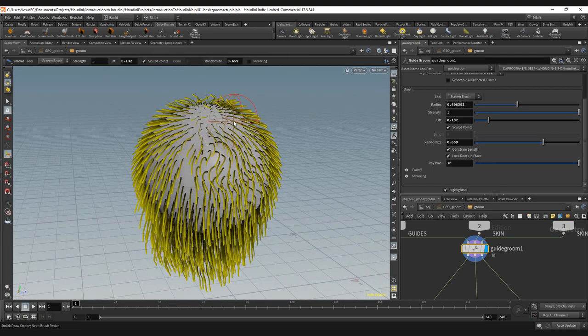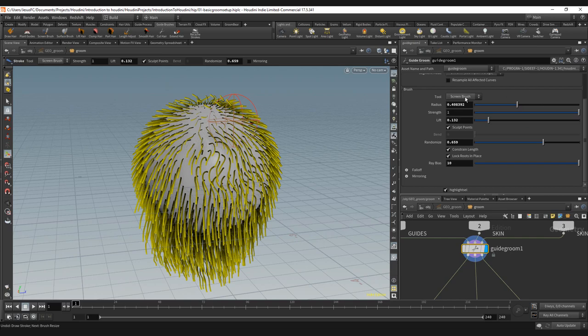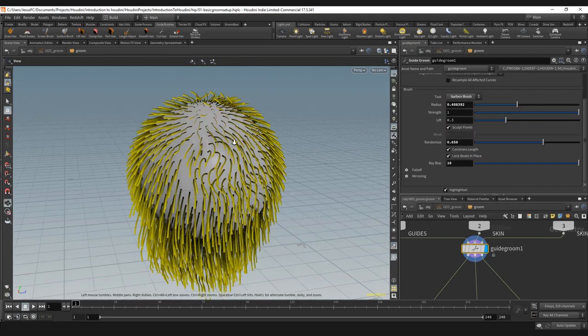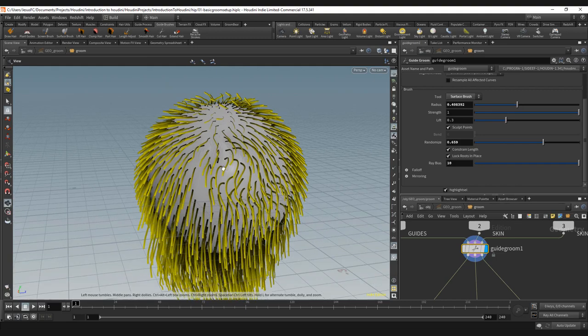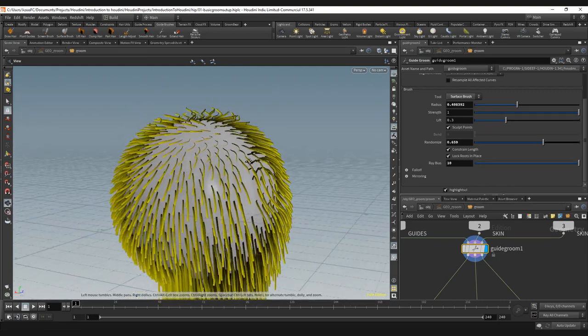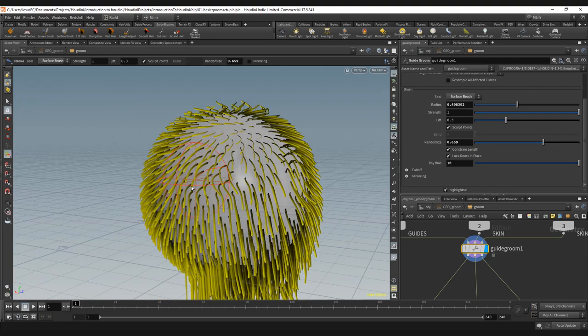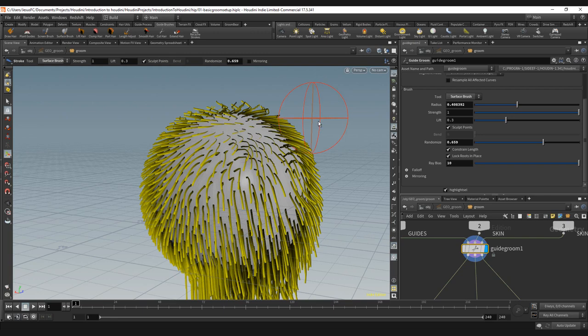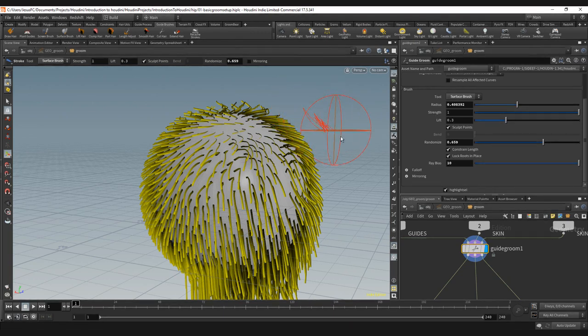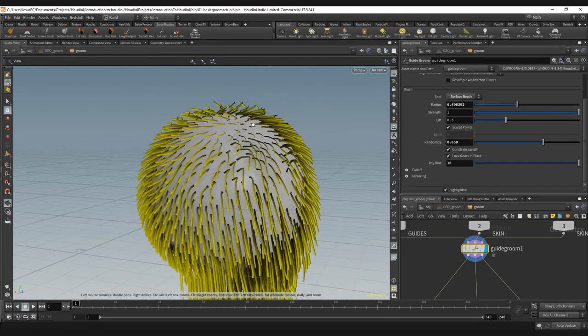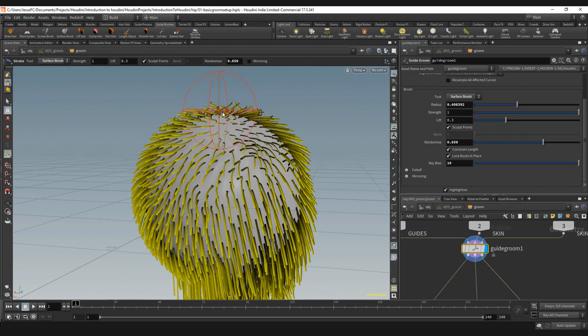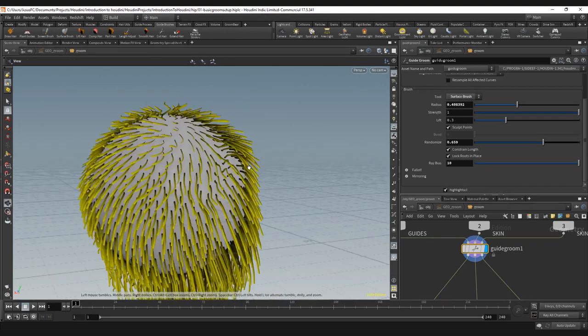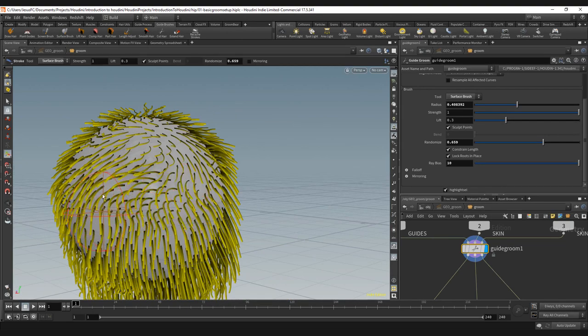I'm going to move right away on the same lesson to the surface brush because they are almost the same. The only difference is that if I don't have a surface selected, the screen brush will have worked but the surface brush will not because I need to have a surface.